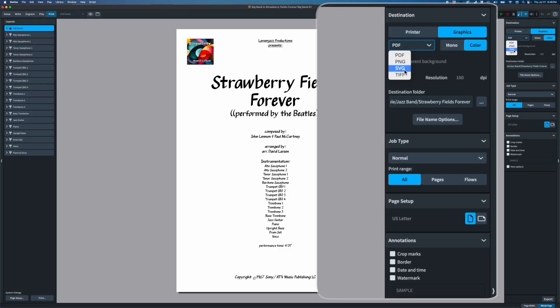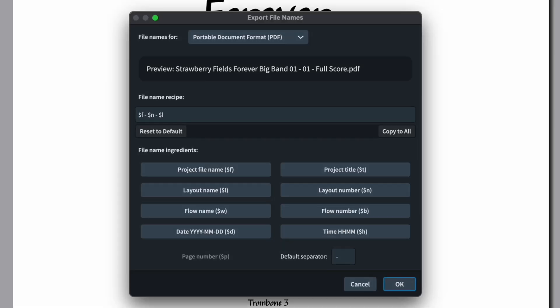On the graphics tab we can choose PDF, PNG, SVG, and TIFF for our various output file types. Most of us typically use PDF. We can do mono or color — for PDF we don't need to choose a resolution, but for graphic formats like PNG we do need to input a resolution. To be clear, if you're exporting a full page as a PNG, 300 DPI would be gigantic, so keep that in mind — 150 DPI is a pretty strong image size for something this large.